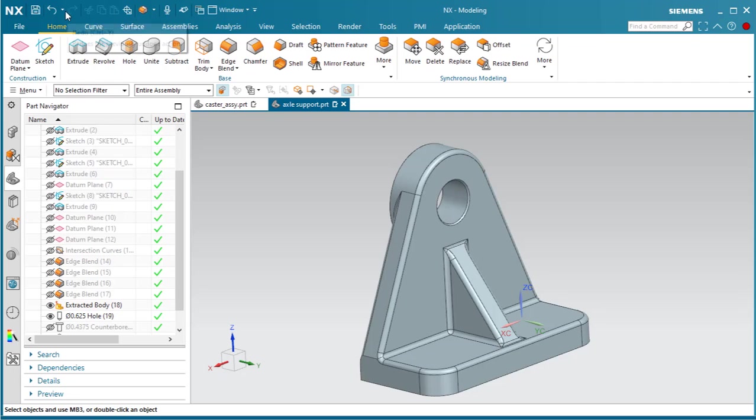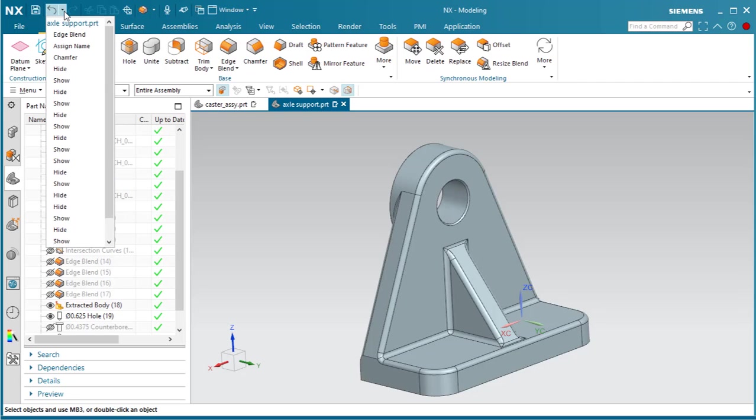The operations in the list are all the ones that have been performed in the current session since the last save. The operation at the top of the list is the most recently performed operation, and each previous operation displays below in reverse order.